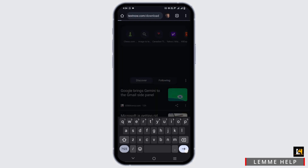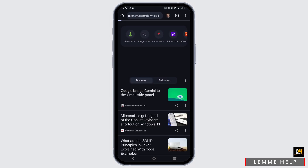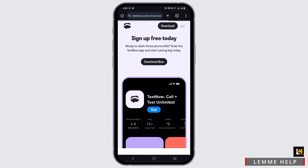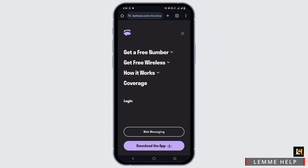This should take you to the sign-up page. If you are on the download page, tap on the menu option which is on the top right, and there you should find an option called Sign In or Login. Tap on it and it will redirect you to another page.